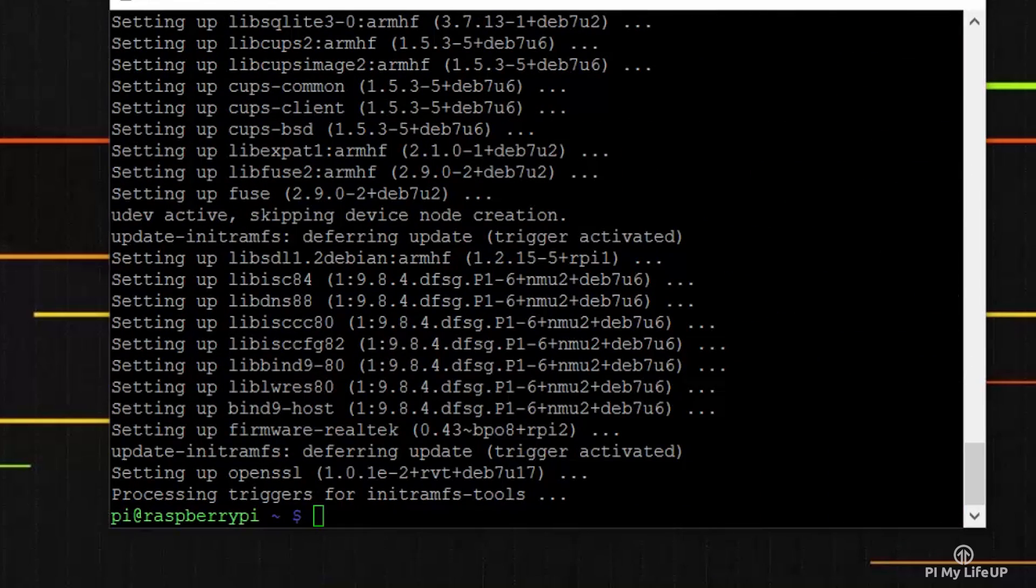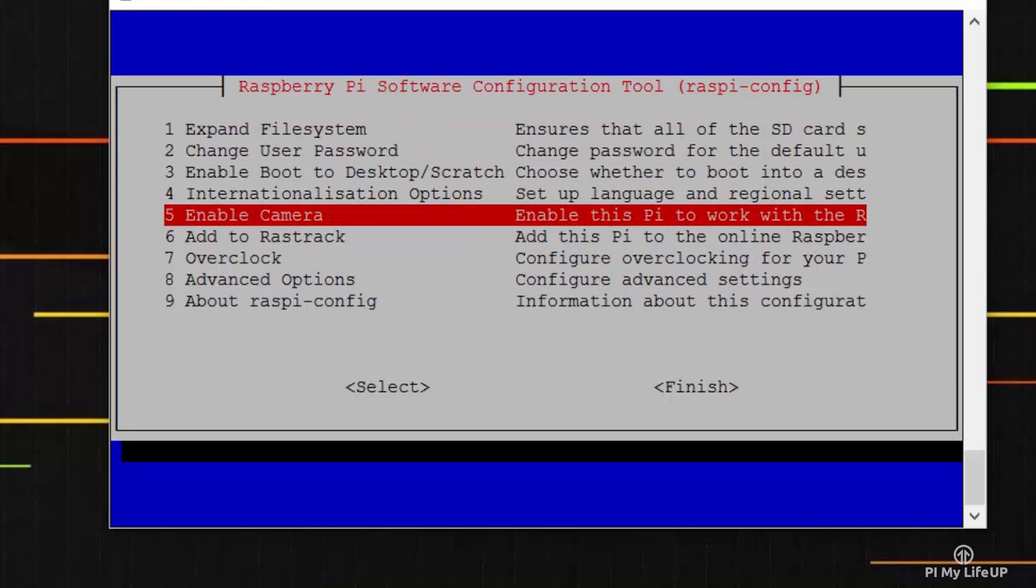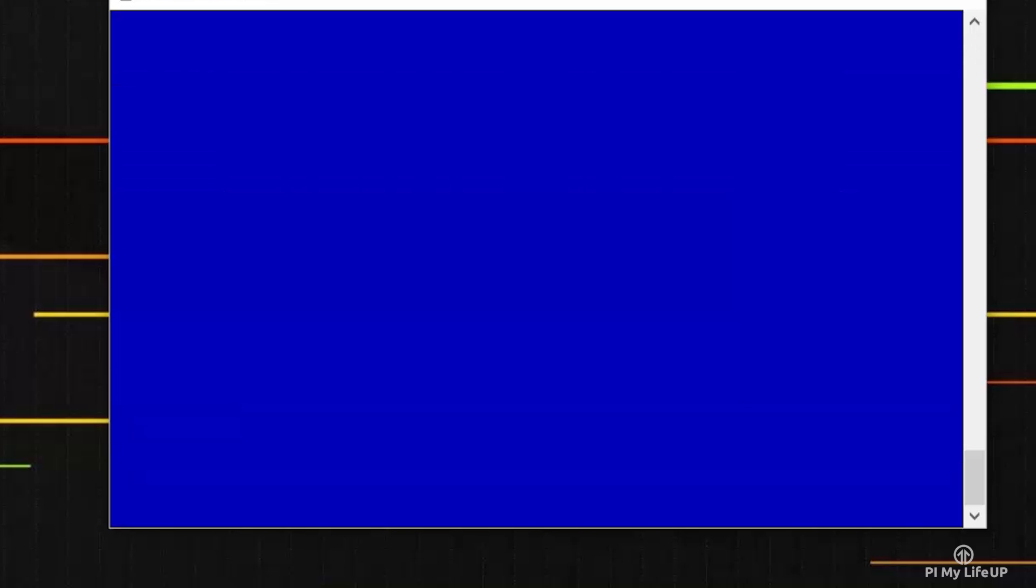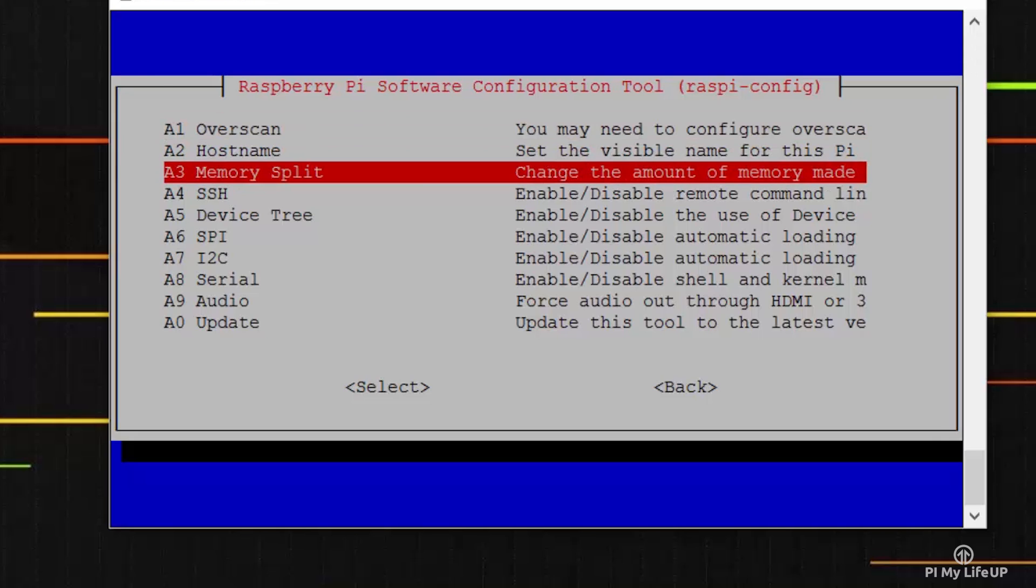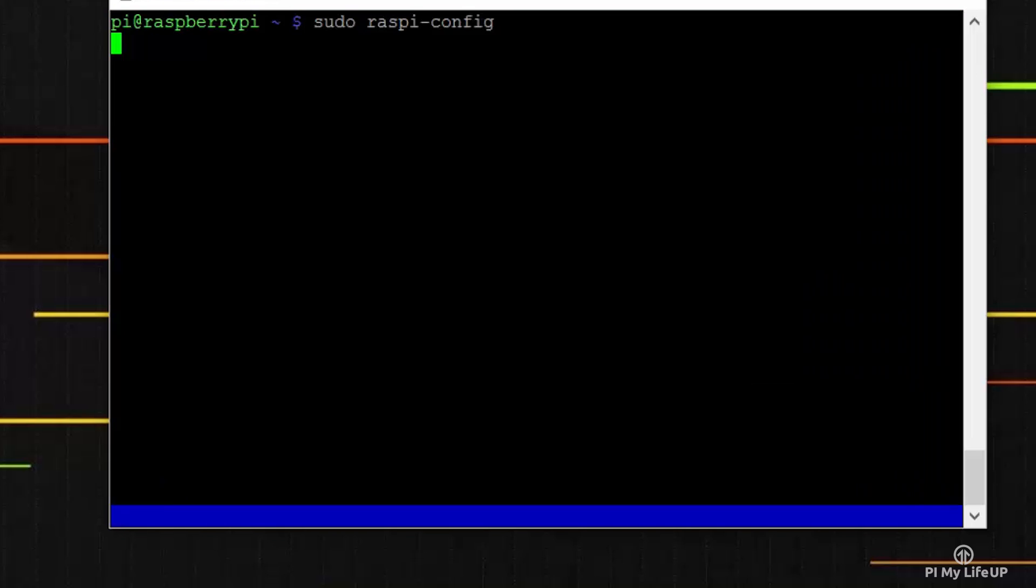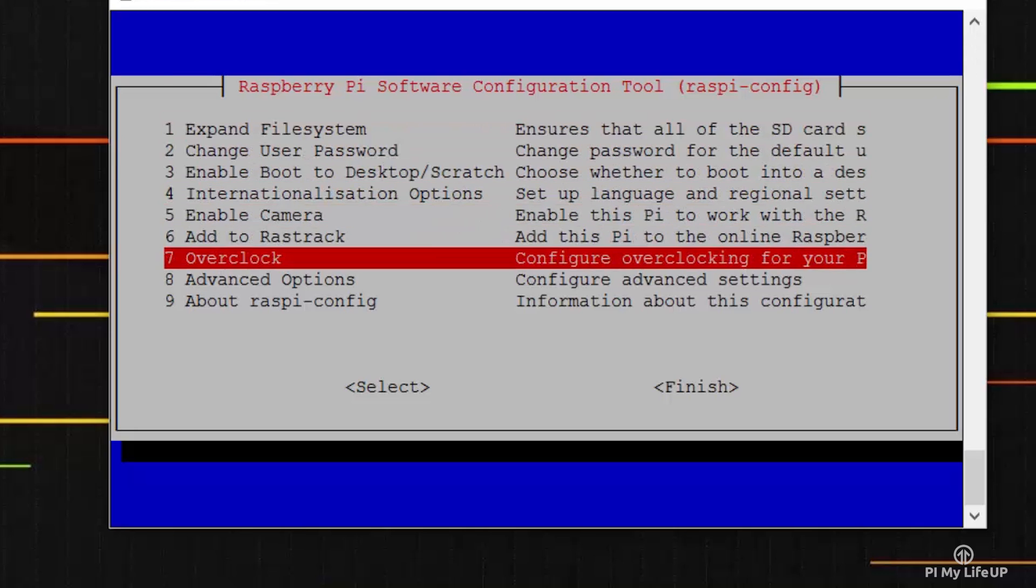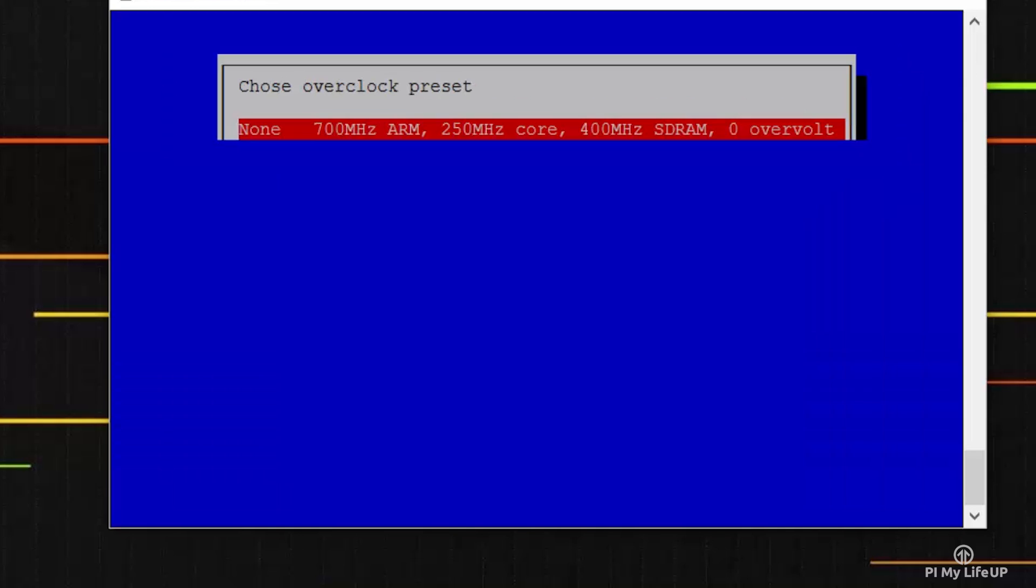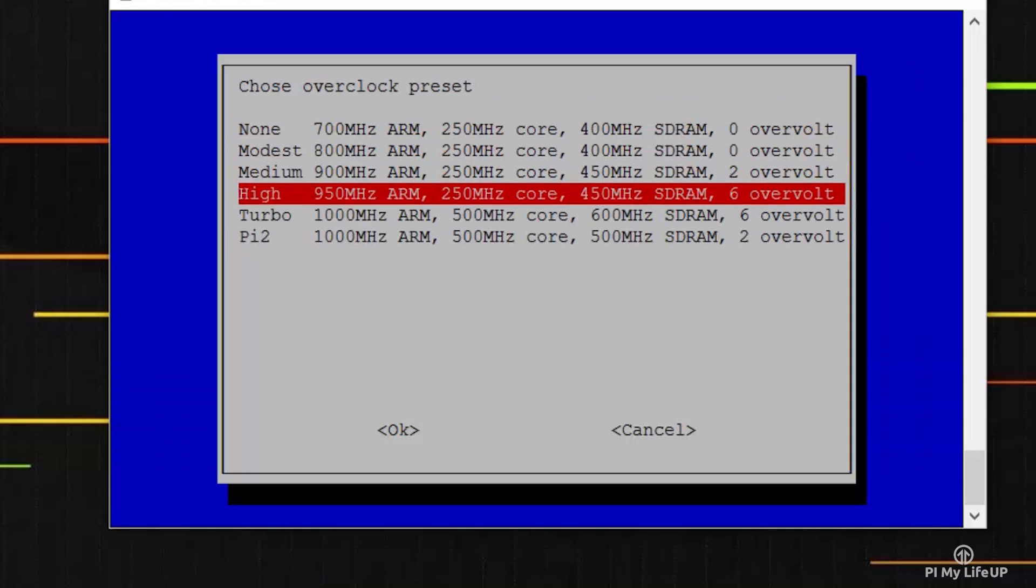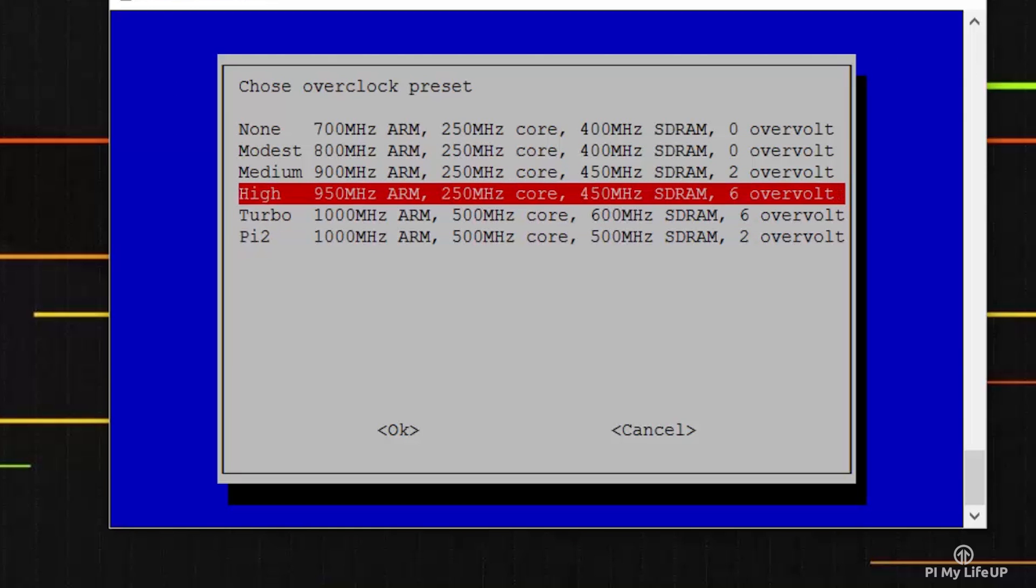Now we need to make a few changes to the config, so enter sudo raspi-config. First, let's go to Advanced Options and then go to Memory Split. Update this to 16. Now also go into Overclocking and change this to High. You can set this higher if you want, but I'll keep it at High for now.